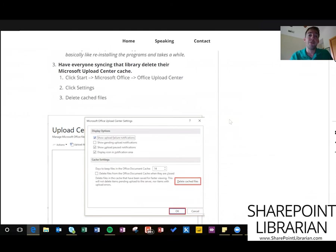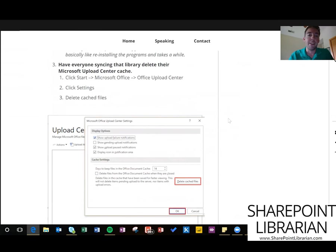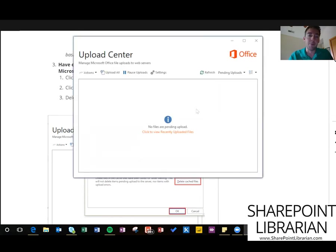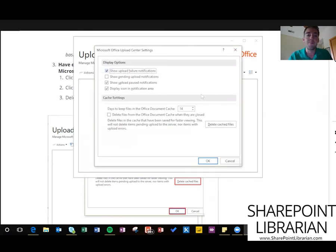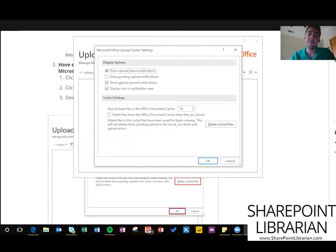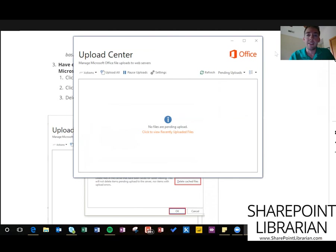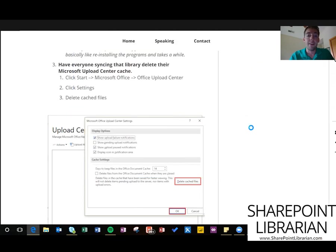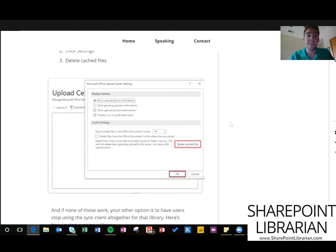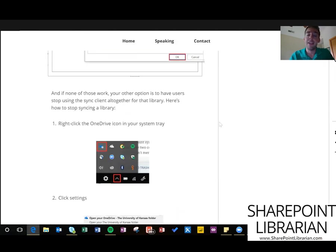Our next solution: everybody who's syncing that library could try deleting the cached files. The way you can do that is by hitting your Windows button, searching for the upload center, open up your upload center (should look like this), and then go to settings. Down here we've got this delete cached files button, so you can go ahead and click that. If you want, you can also check this delete files from the document cache when they're closed.